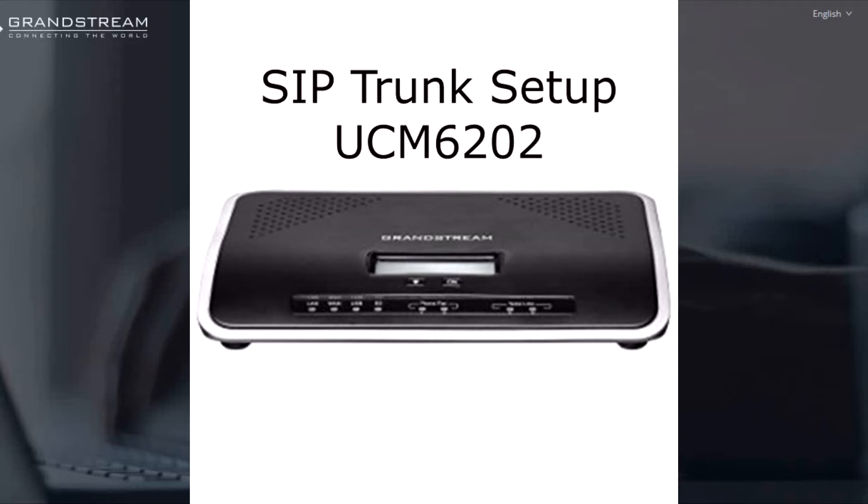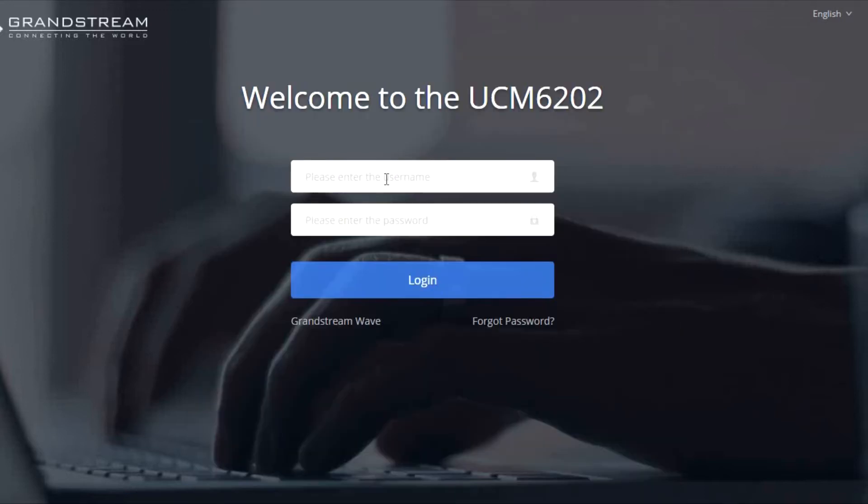All right, here we go. So I picked up a Grandstream UCM 6202 so I can convert my office phone over to VoIP, and I have some customers I'm going to be doing the same thing with.